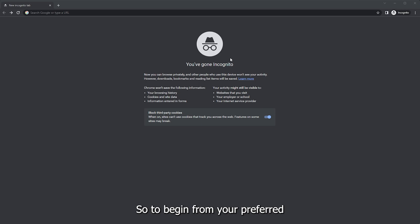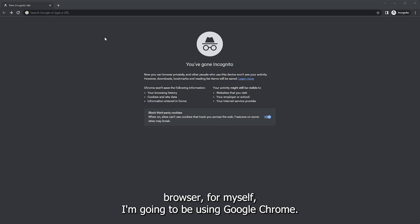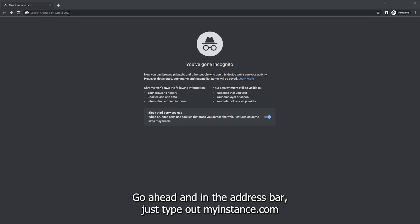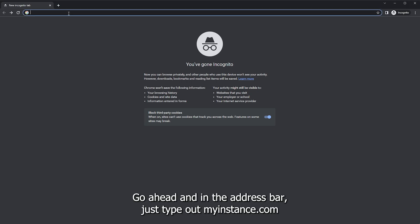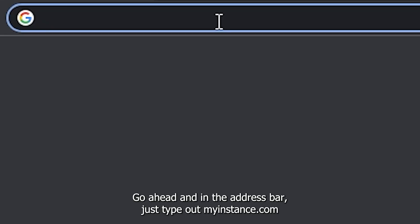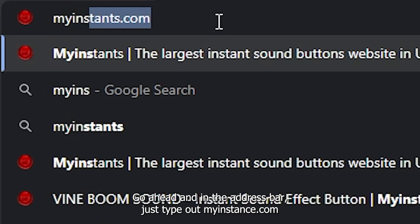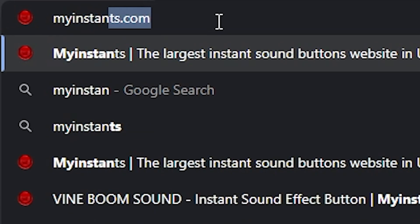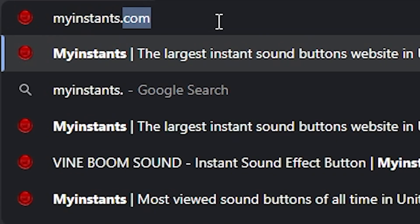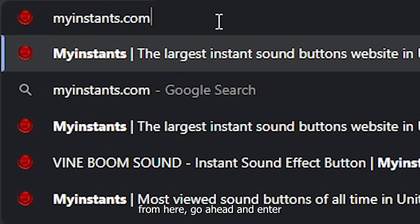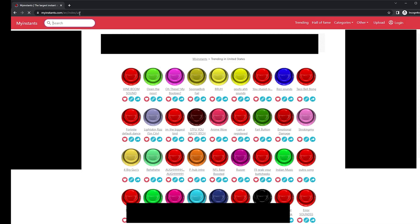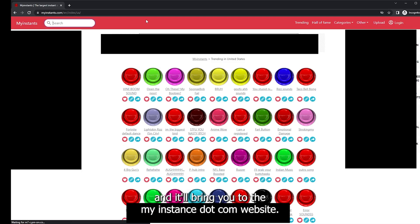To begin, from your preferred browser, for myself I'm going to be using Google Chrome. Go ahead and in the address bar just type out myinstant.com. From here, go ahead and hit enter and it'll bring you to the myinstant.com website.